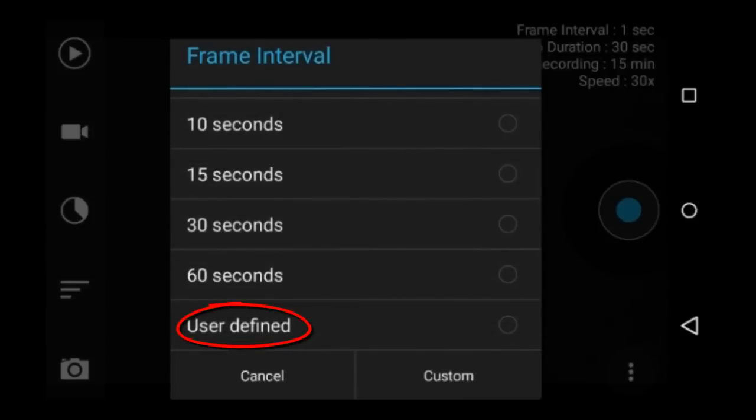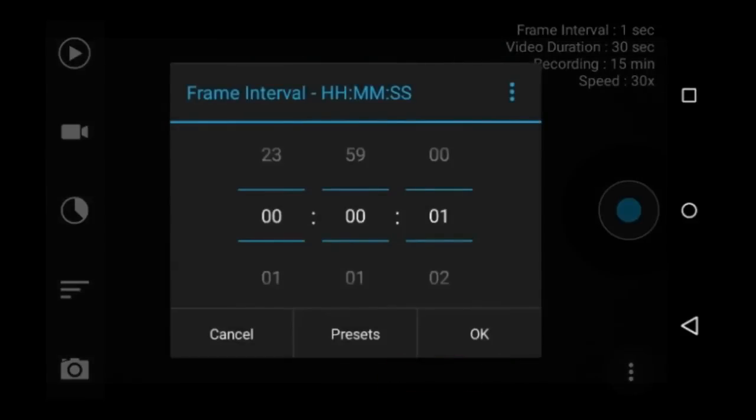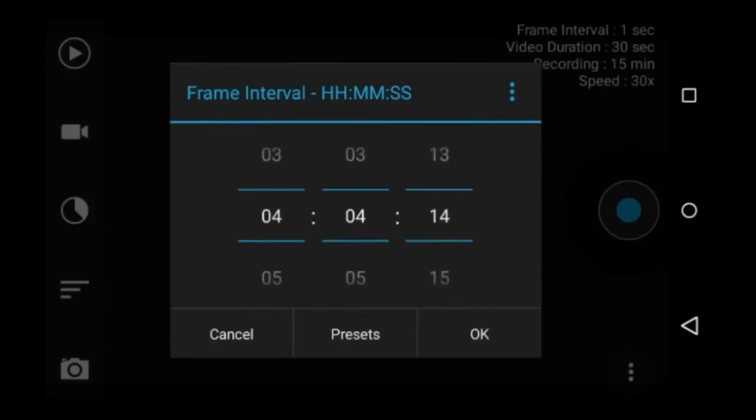This user defined on the bottom is a custom frame interval that you can set here by tapping the custom button. This feature is only available on the pro version of the app. Here you can make custom frame interval: hours, minutes, and seconds.